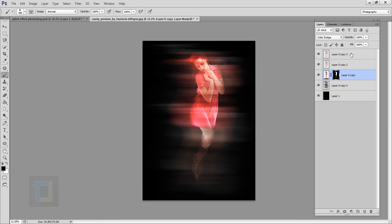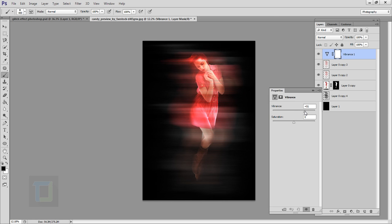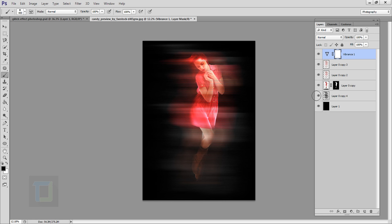After this, create a new adjustment layer on top of everything and select Vibrance. Make it pretty colorful — around 80% looks good. We'll need this later.